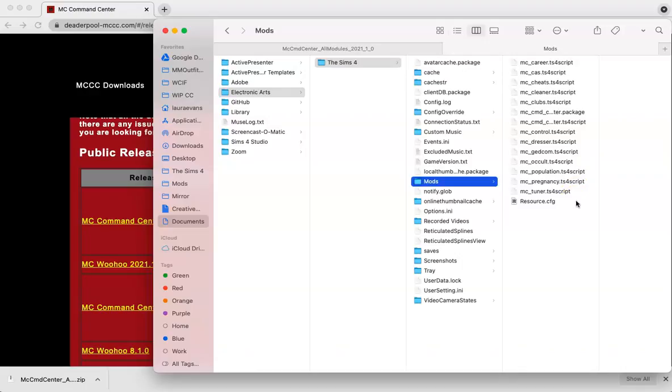The general rule for script mods, which is any mod that has a TS4 script file included, is that they go no deeper than one folder. I'm just going to leave these files in my mods folder for now. But once I have confirmed that these work properly, I can organize them in a folder if I want to.